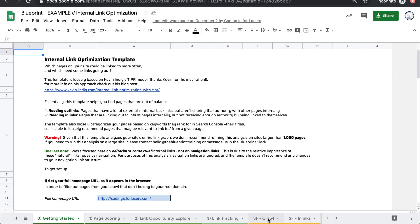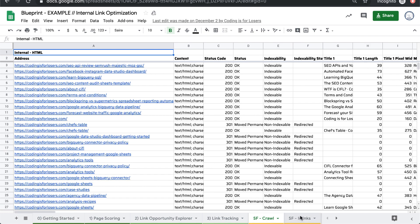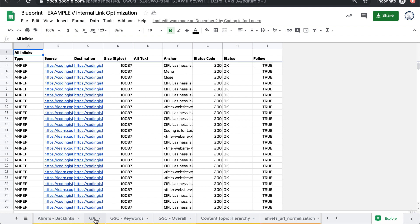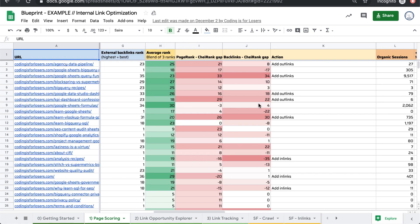So it takes a crawl, it takes your link graph from your site from Screaming Frog, it takes Google Search Console, Google Analytics data, and Ahrefs backlink data, pulls all of them together.